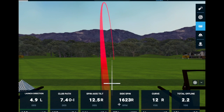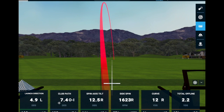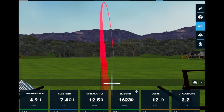Those numbers increase when the face and path are further apart. Since both are to the left — 4.9 and 7.4 — the face and path differ by 2.5 degrees. If launch direction were zero, we'd have 7.4 degrees of difference, creating higher tilt — banking those airplane wings even more — and spin rate would increase as well, which brings us to the fifth tile: curve. This particular shot curved 12 yards to the right.